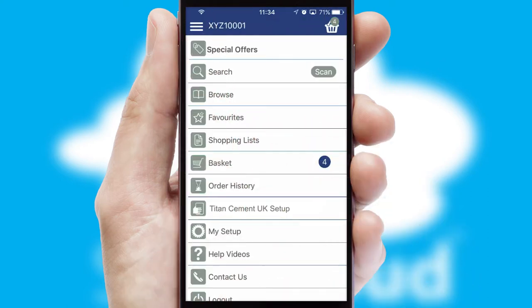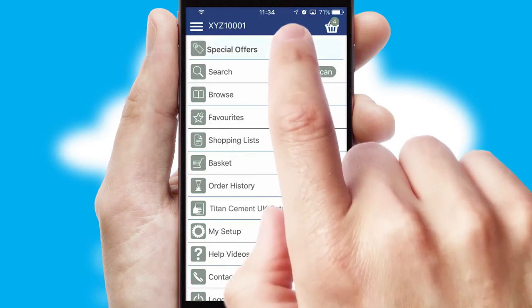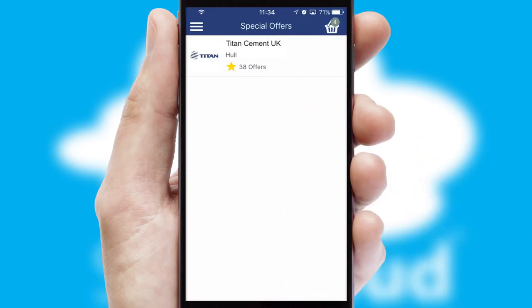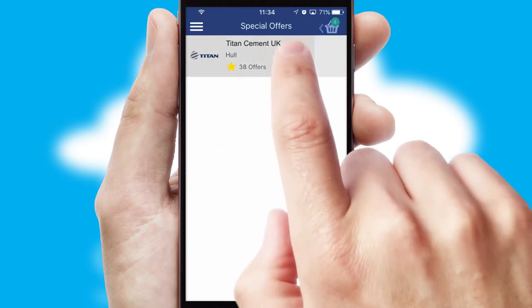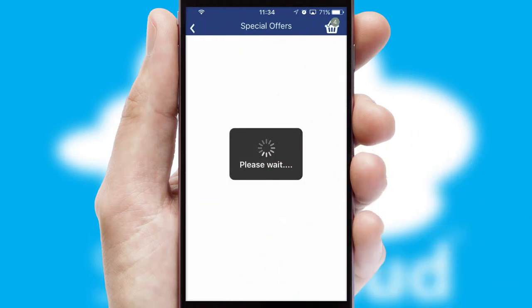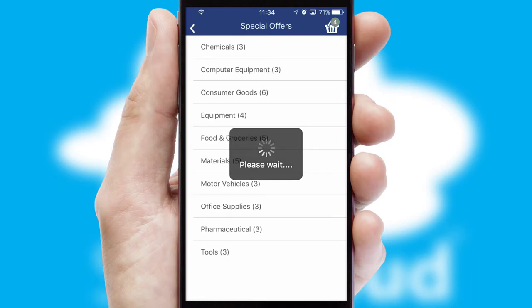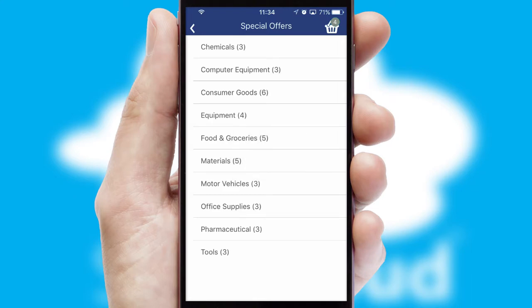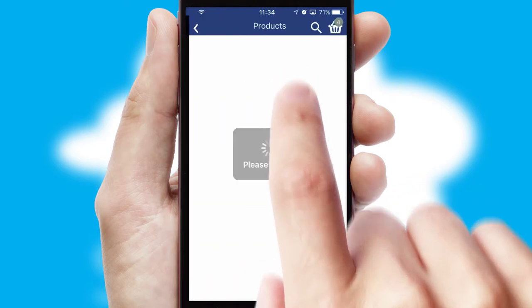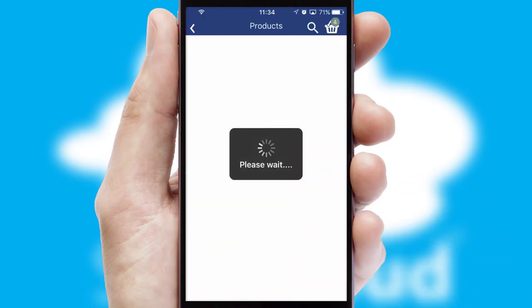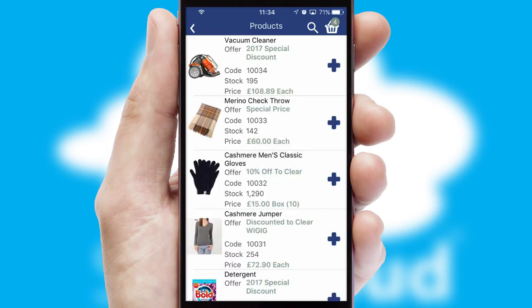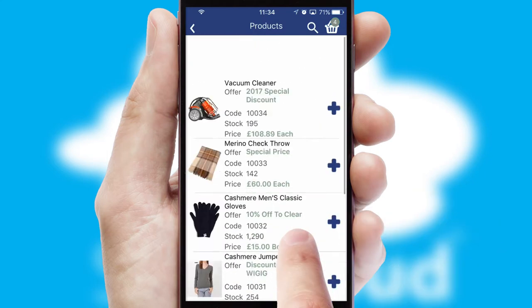Creating customised special offers is another feature of the application, which can be set up and tailored for individual customers. SwiftCloud has some very powerful promotional features, such as multi-buy and price promotions.